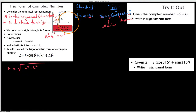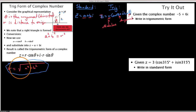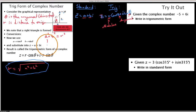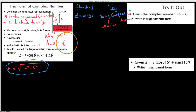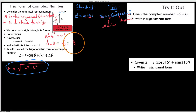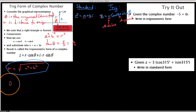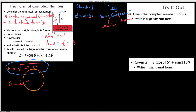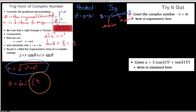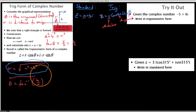We have the horizontal and vertical components, and we use those to find the distance back to the origin. For the angle, if we know b and a, we can use SOHCAHTOA and say the tangent of theta equals y over x, which is b over a. So theta equals the inverse tangent of b over a, where these are just the components of the number.